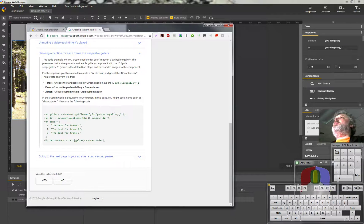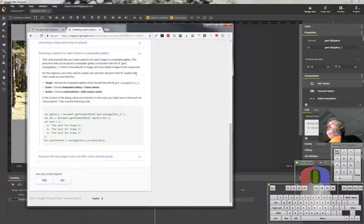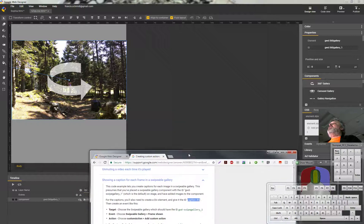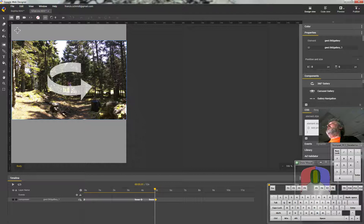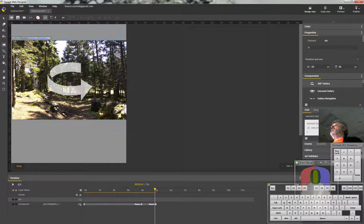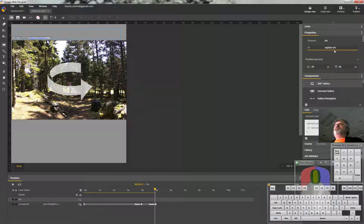For the captions I also need to create a div and give it the ID 'caption-div.' I'm going to copy that because I want to put it in exactly as it's supposed to be. A div is a new element — we're going to put the caption text in some new element. There's an element tool here; if I click it I should be able to put a new element on the page. Now I have that div, and I'll give it an ID: I'll paste in 'caption-div,' which is what they wanted it called.